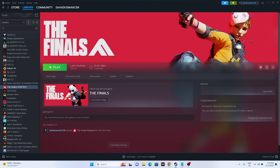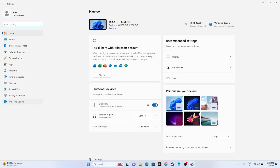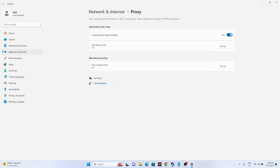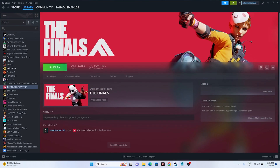Another fix you can try is to use a wired connection instead of Wi-Fi — this is a very important one. You can also try updating Windows: go to Settings and navigate to Windows Update and update Windows. Additionally, disable the manual proxy: go to Network and Internet, then Proxy, and if the manual proxy is enabled, disable it. Then try launching the game and it should be working fine.